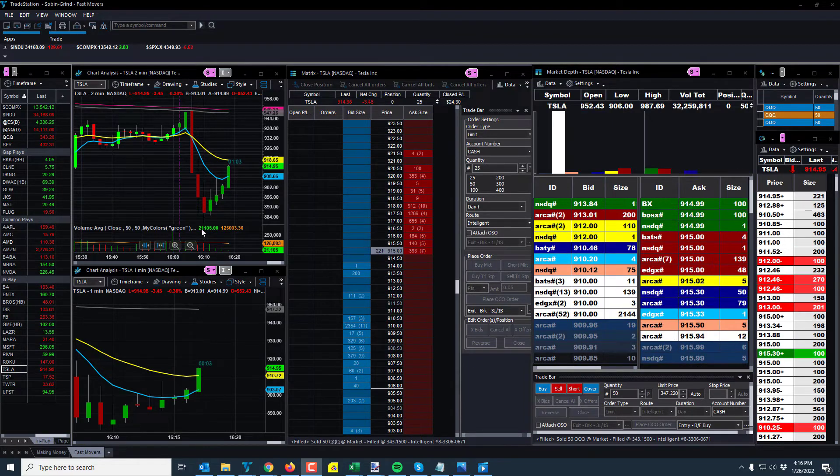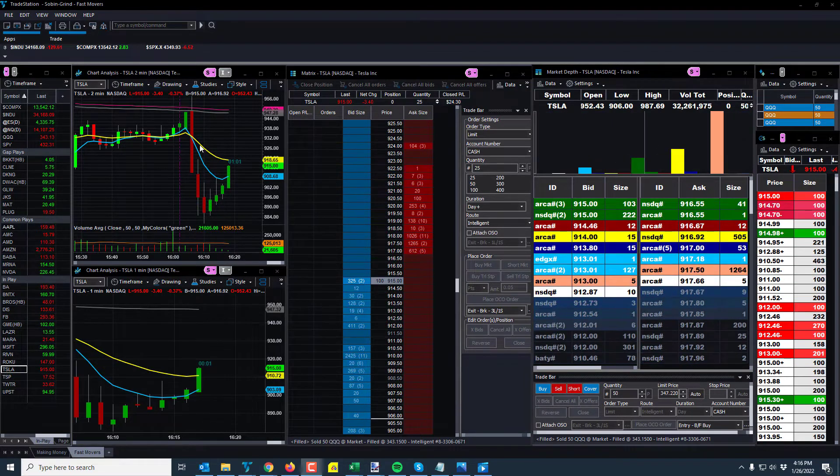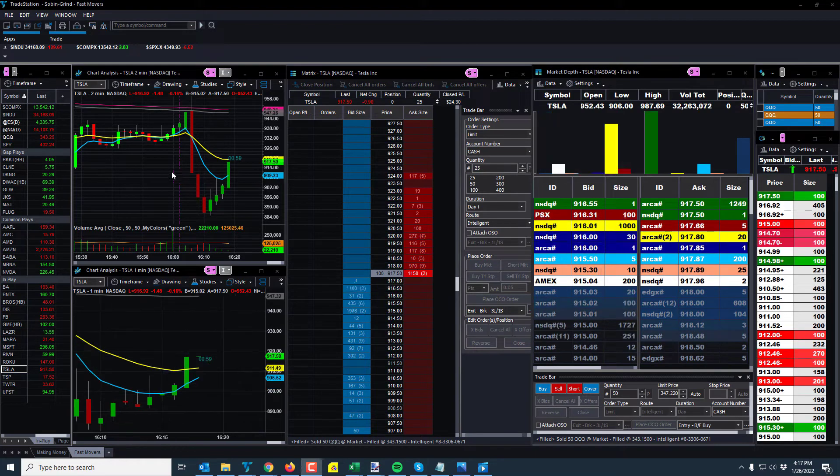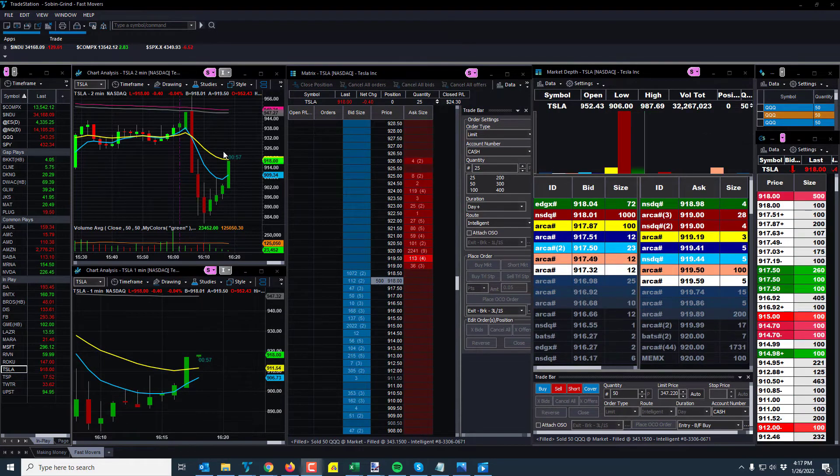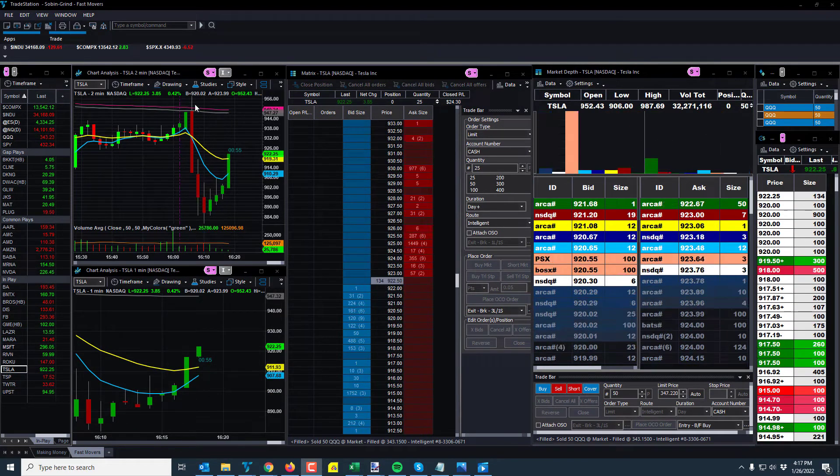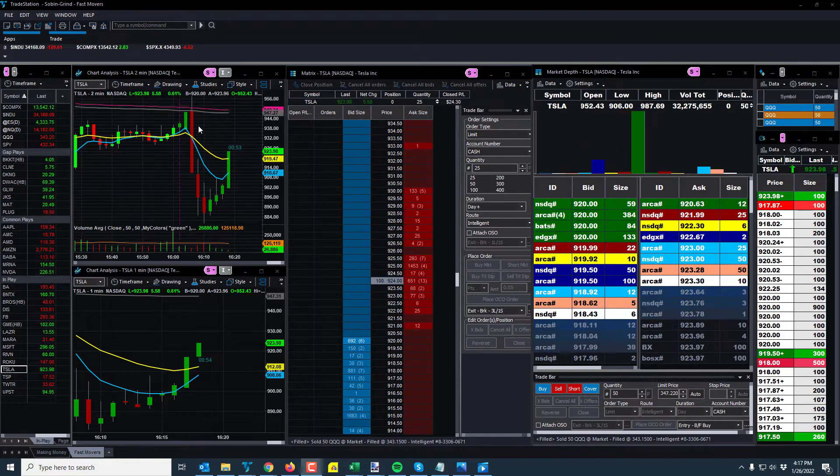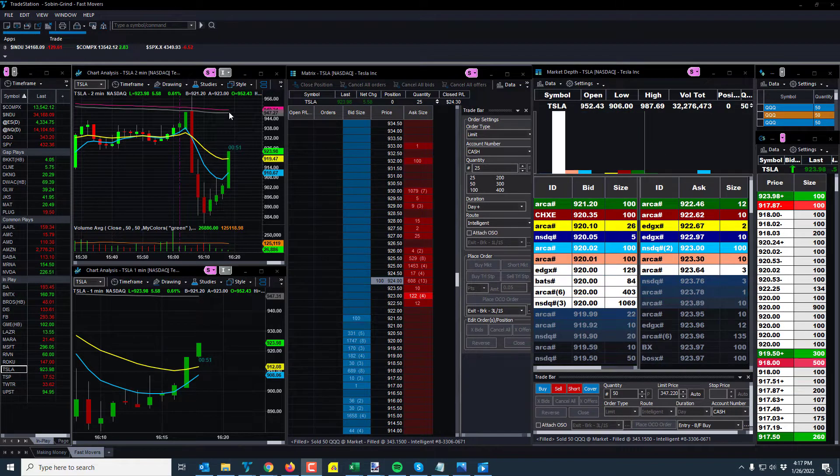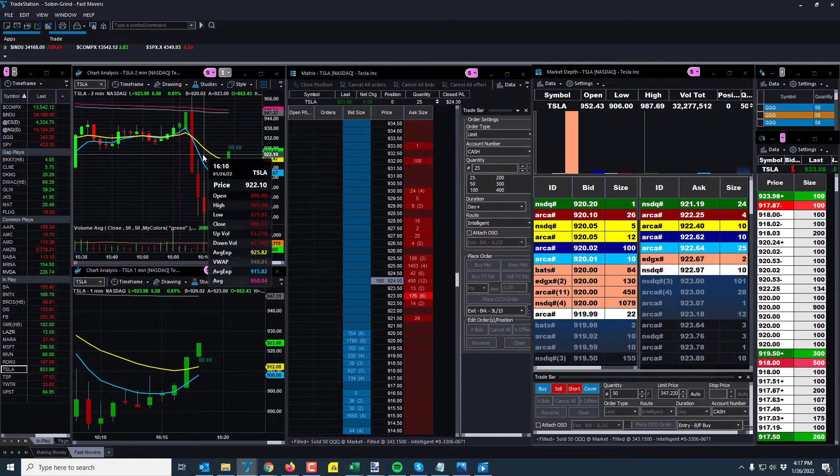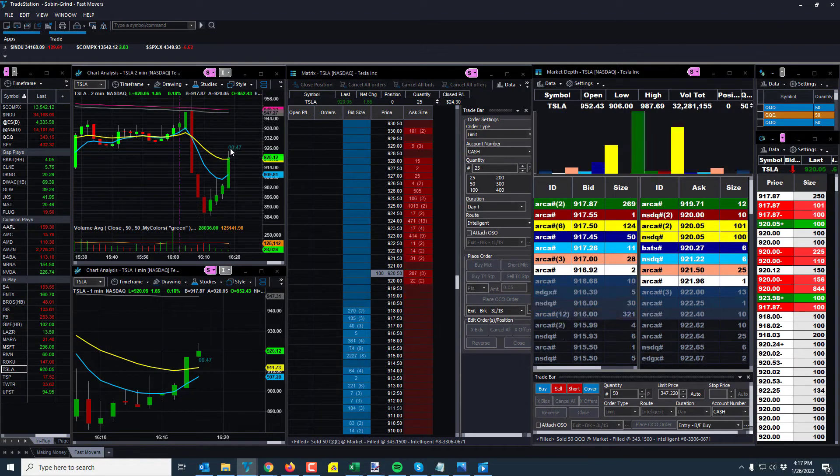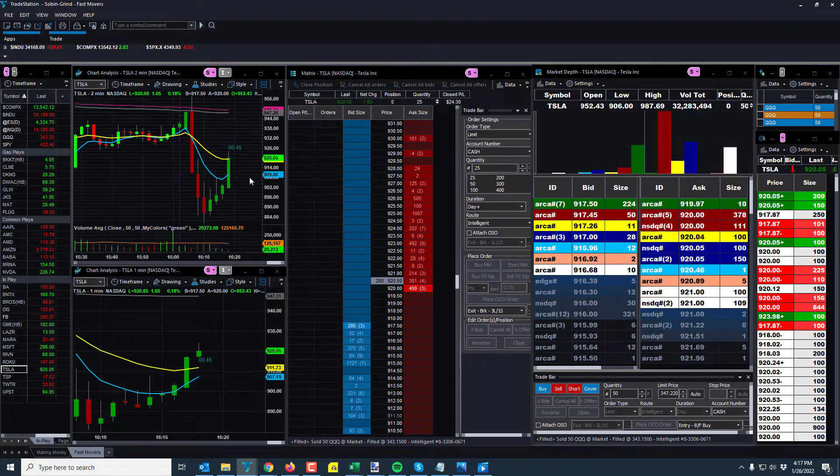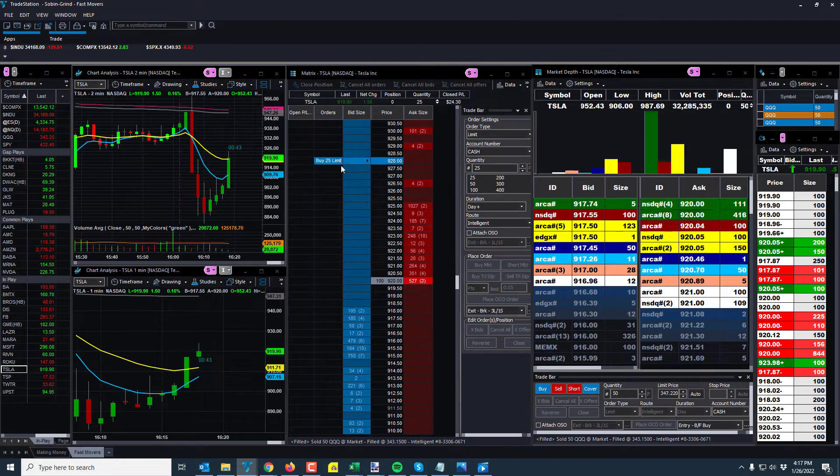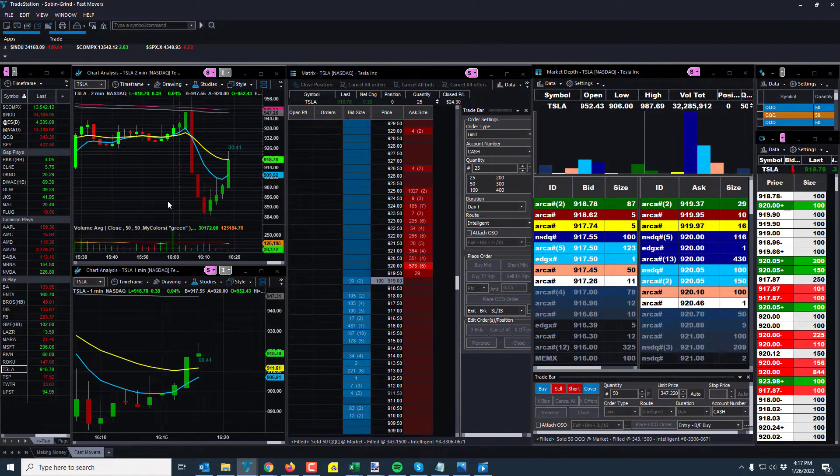Tesla came with earnings. Of course they did very well, did not blow away anything but they popped and then dropped to like 884. Almost like 100 point swing. Actually, what's the low on this candle here? 879. And now it's coming back up. Big chop, fast, hard to trade.